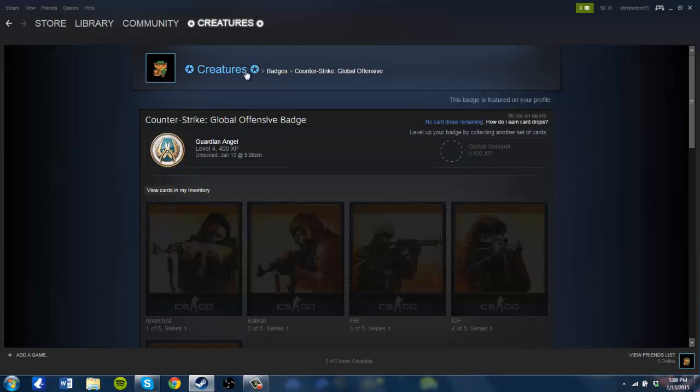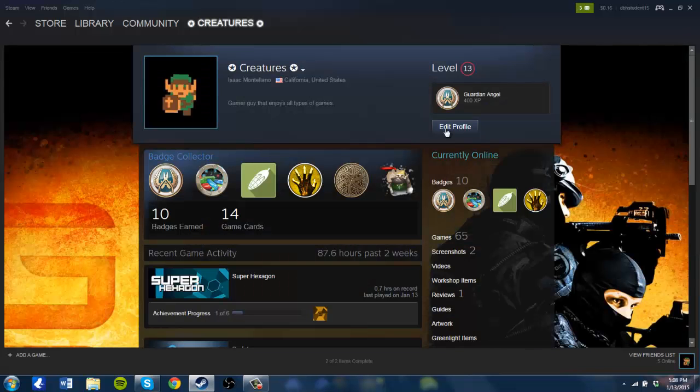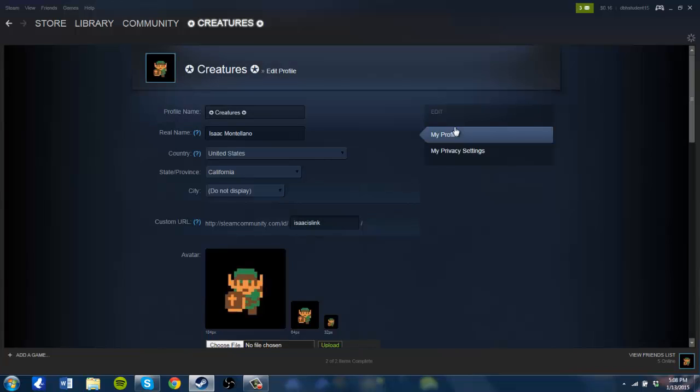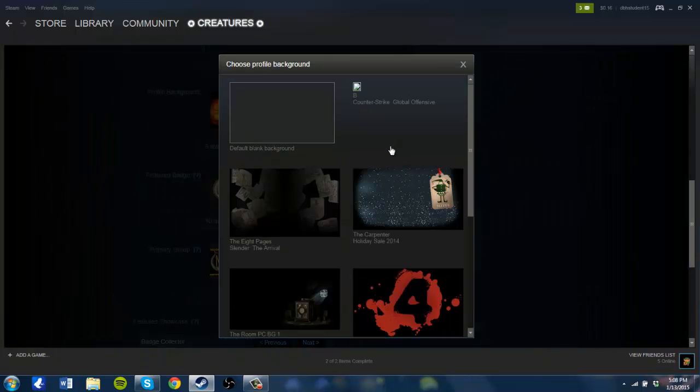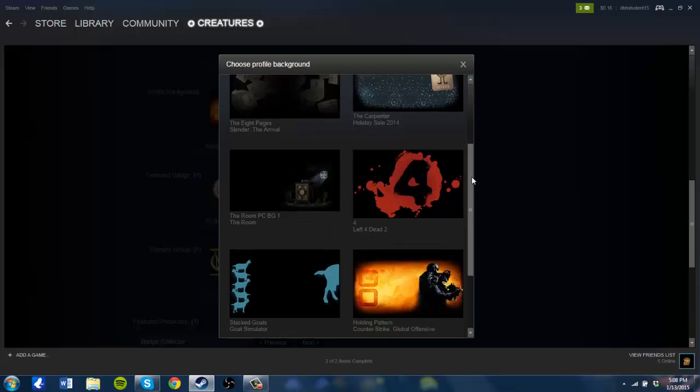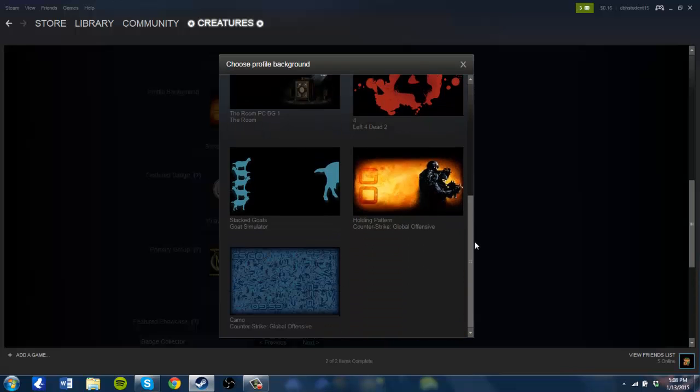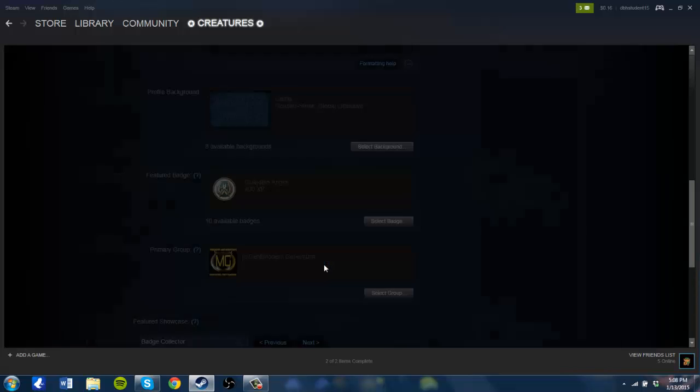Now I will show you how you can put this background on your profile. You're going to want to scroll all the way down to profile background. Select background, and then you'll be able to choose from various backgrounds that you've crafted from other games as well.